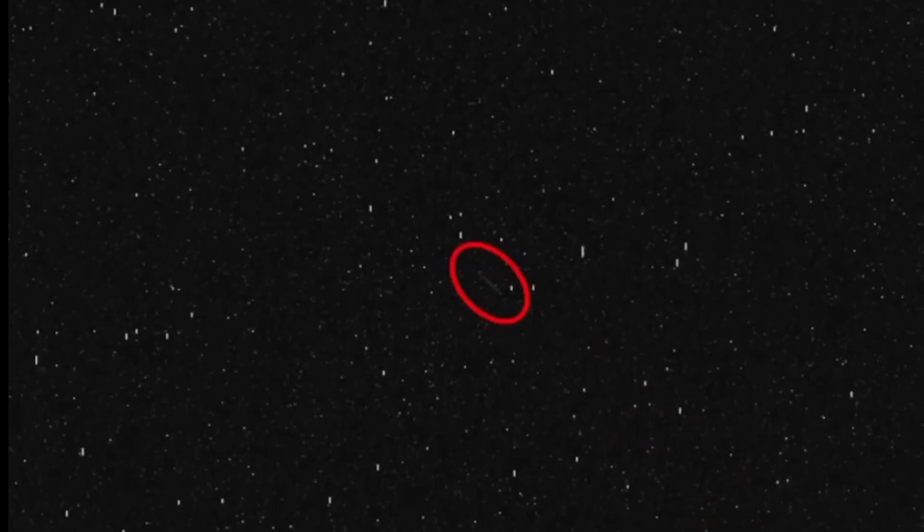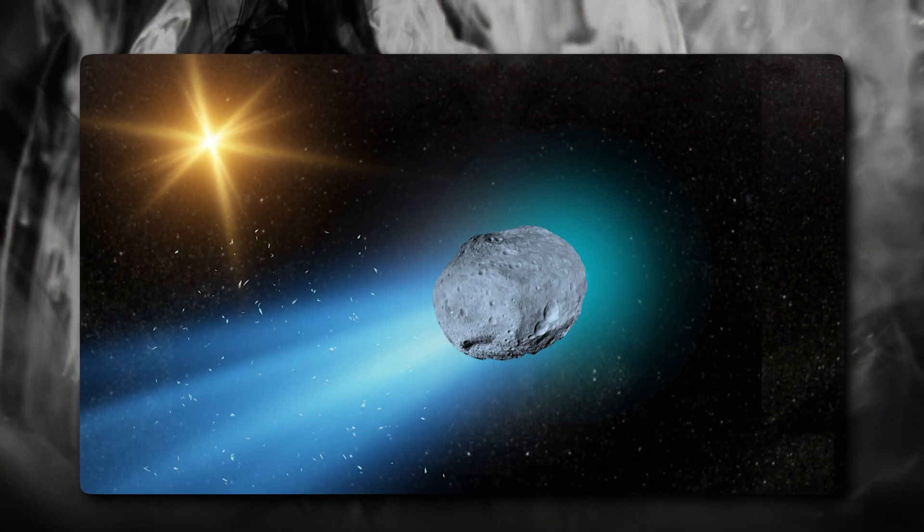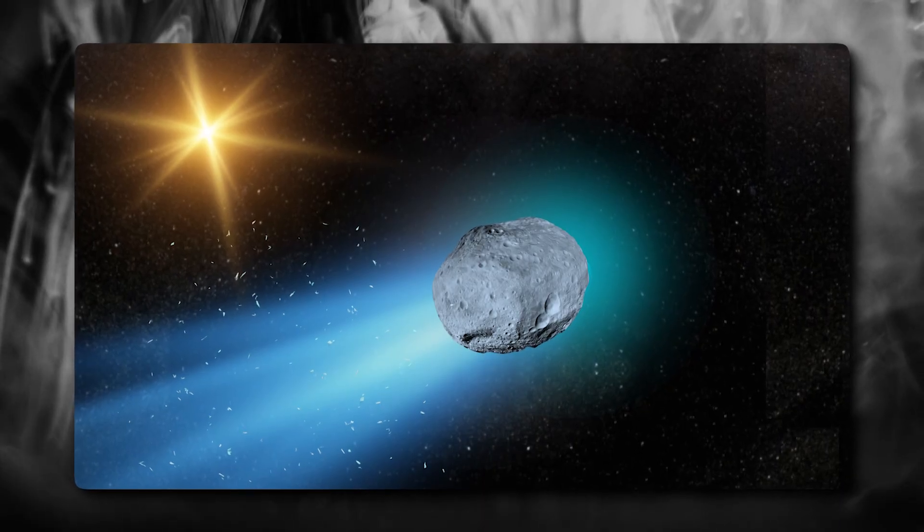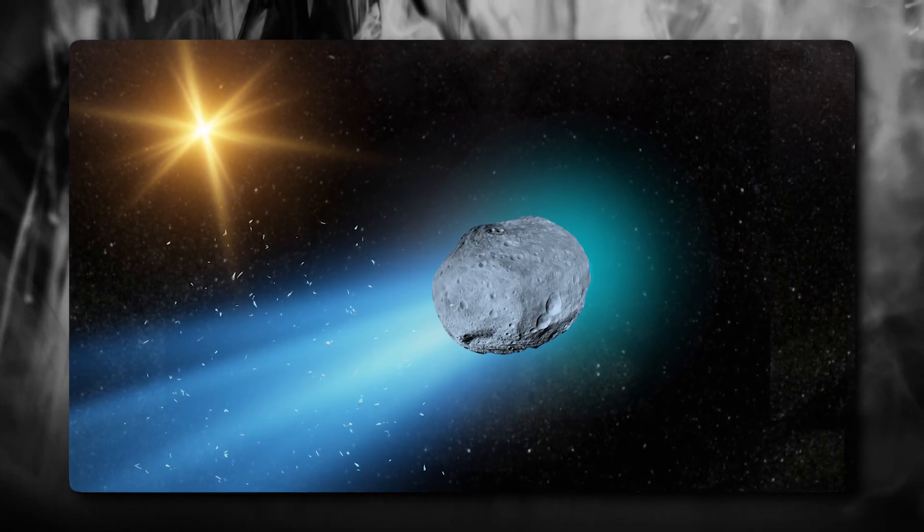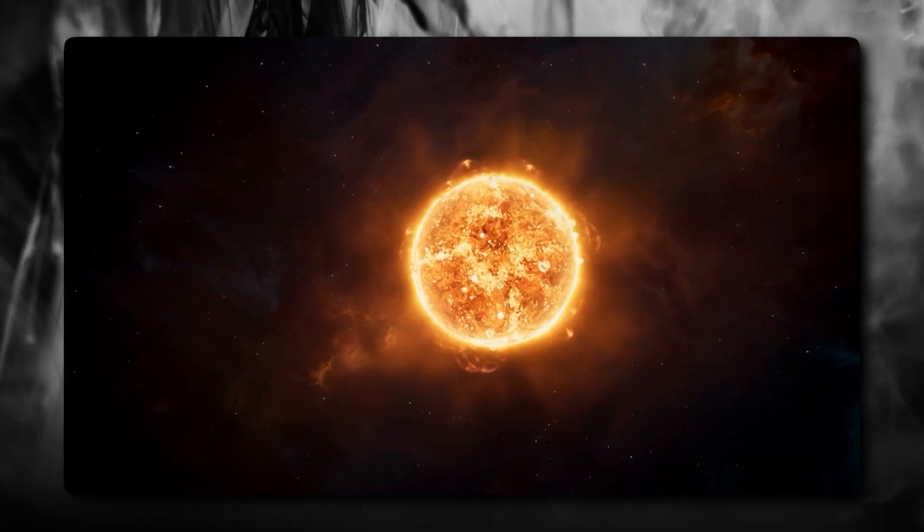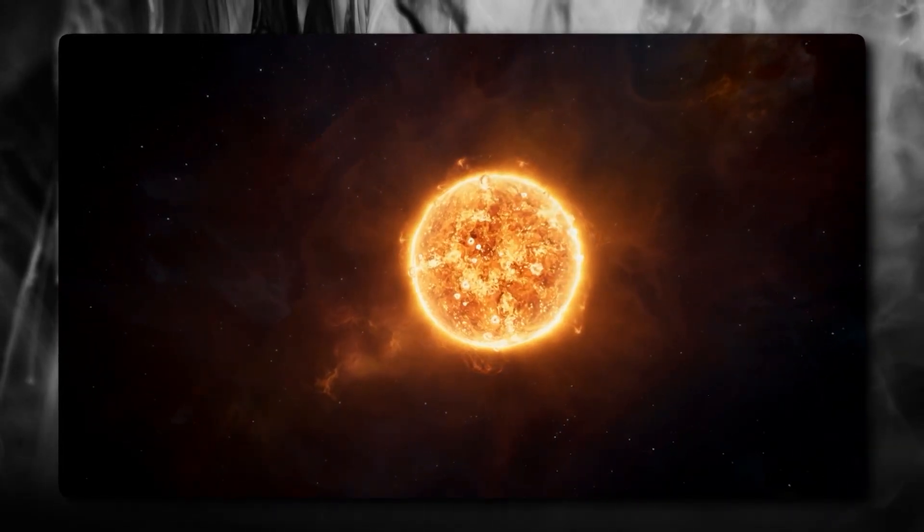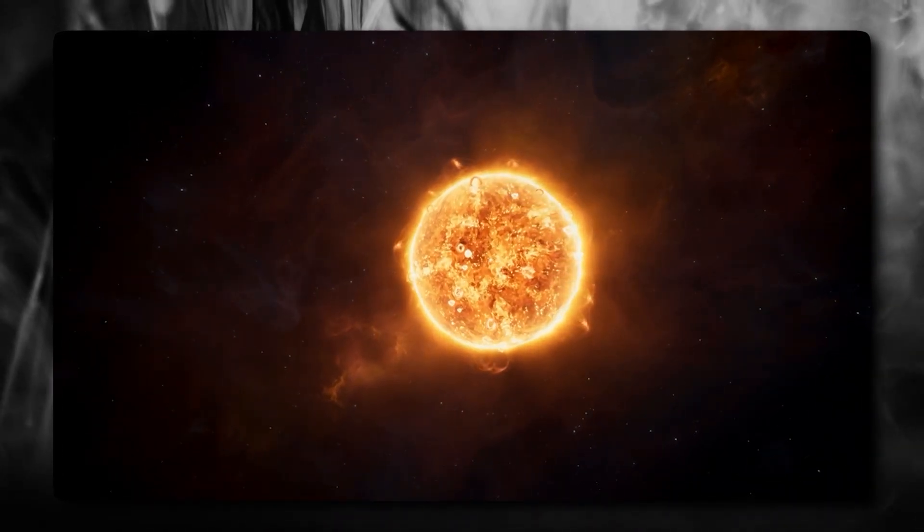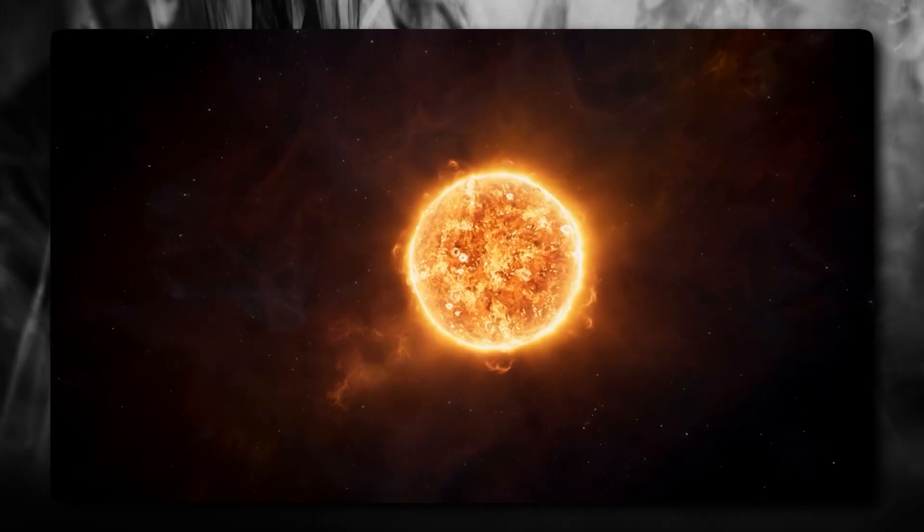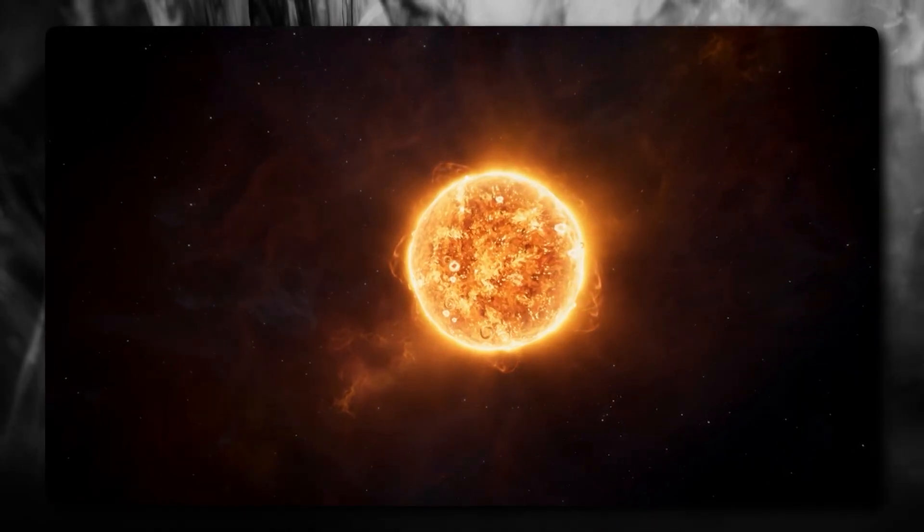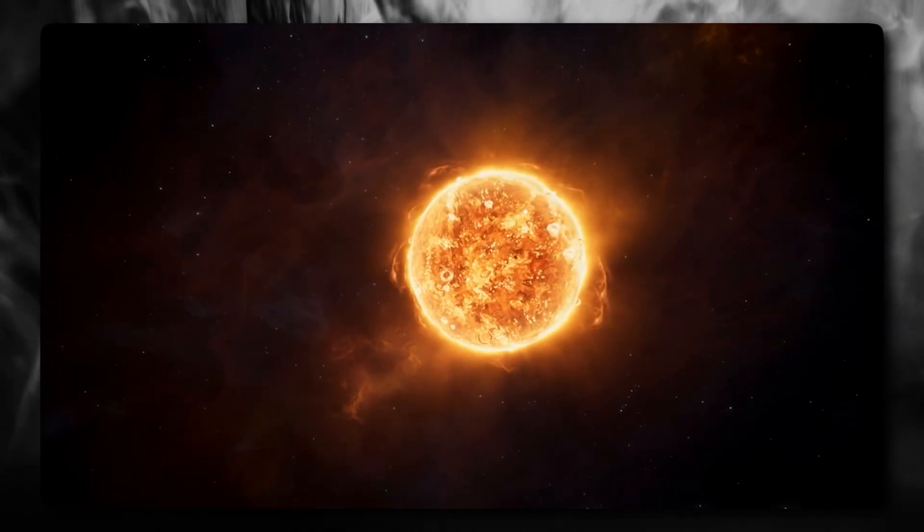The first thing that caught everyone's attention was the surface. Comets are supposed to be dirty snowballs - ice mixed with rock and dust. When they get close to the sun, that ice sublimates, turns directly from solid to gas, creating that characteristic fuzzy appearance and those beautiful tails we all know and love.